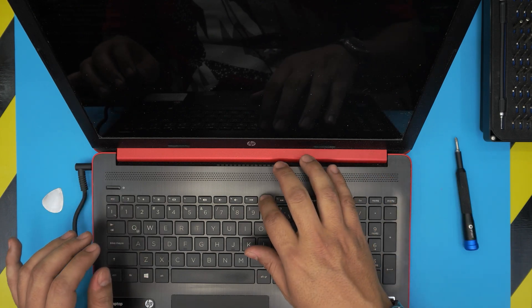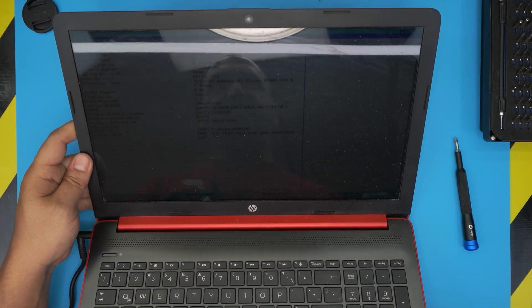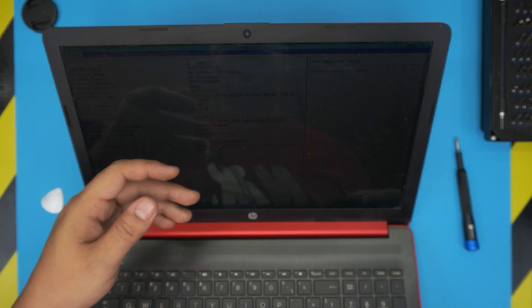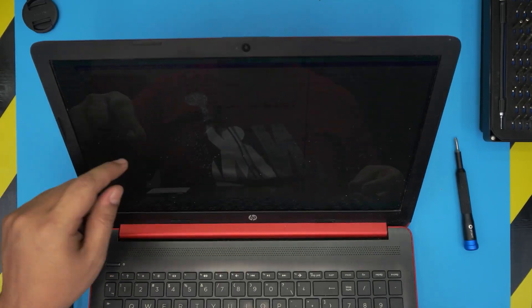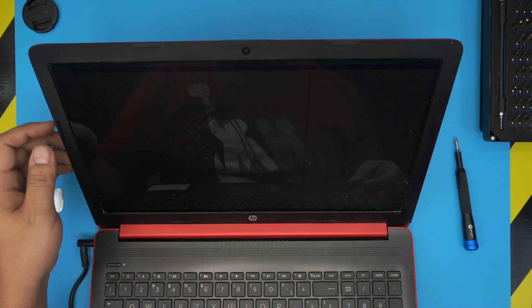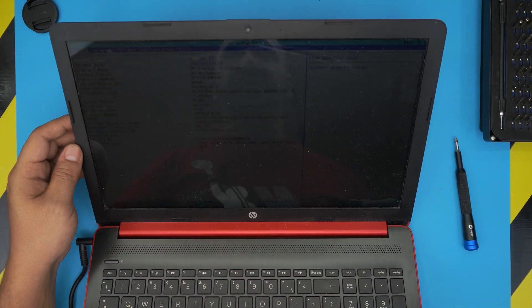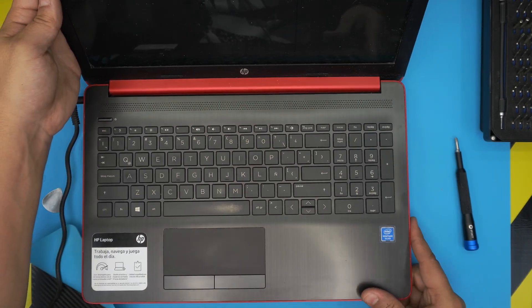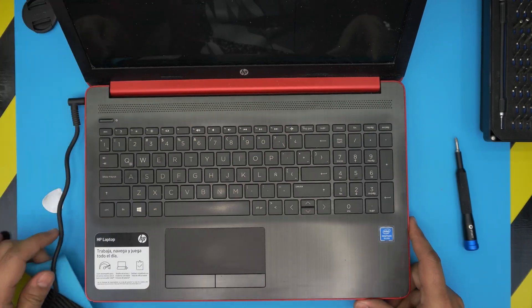And there we have it. Now we are in the BIOS and we can see all the information, the RAM, 4 gig, whatever information you want in here. And that's it for today's video.